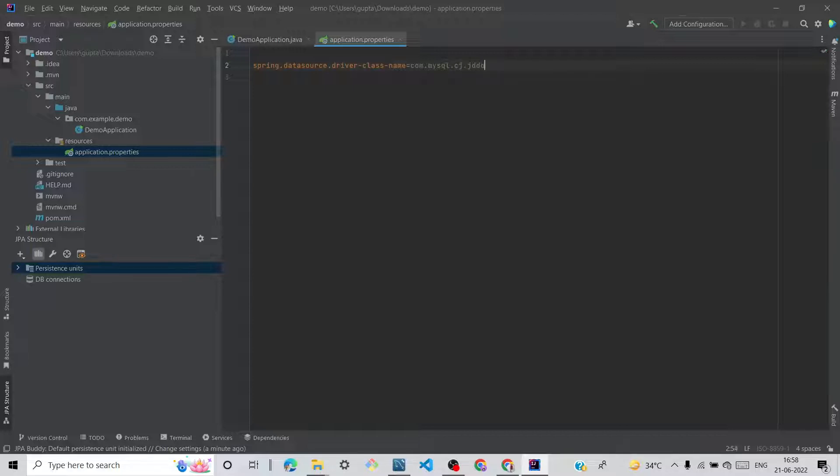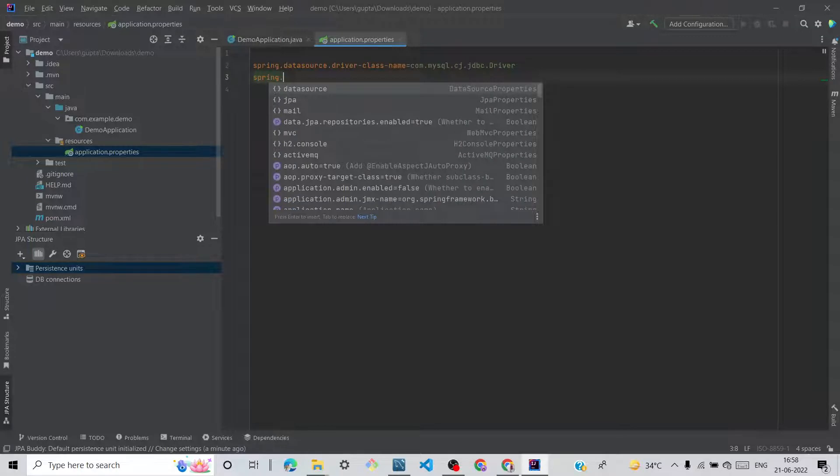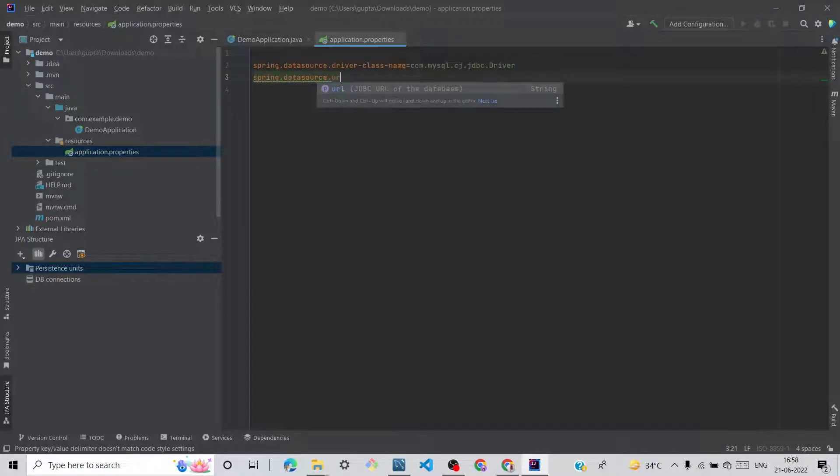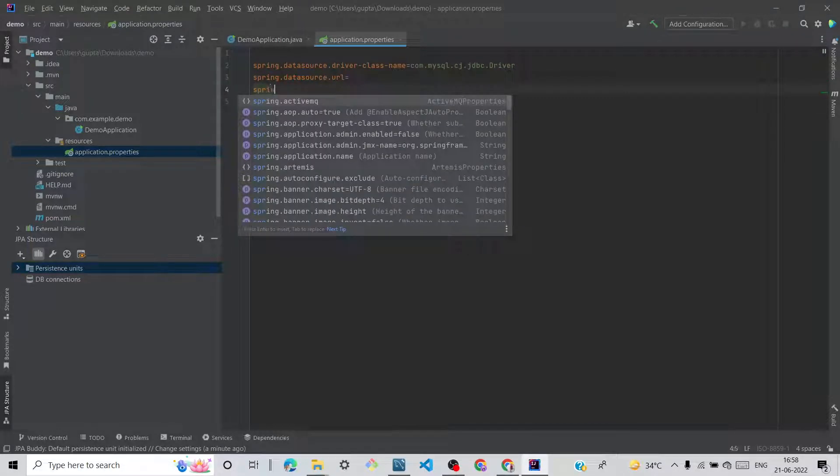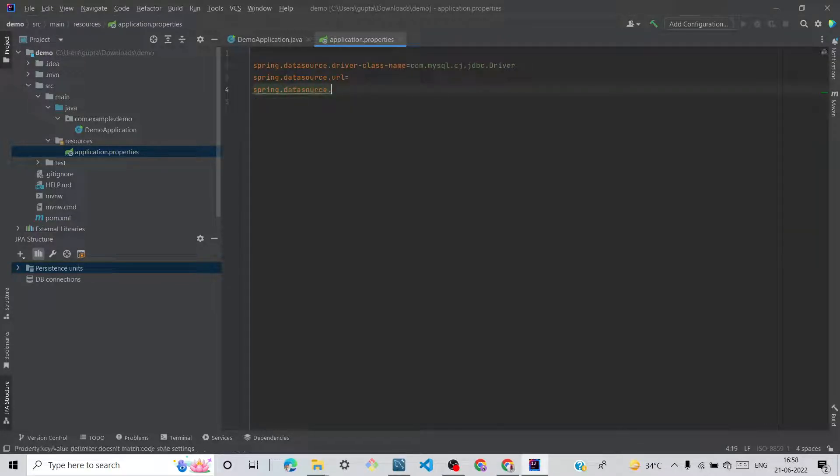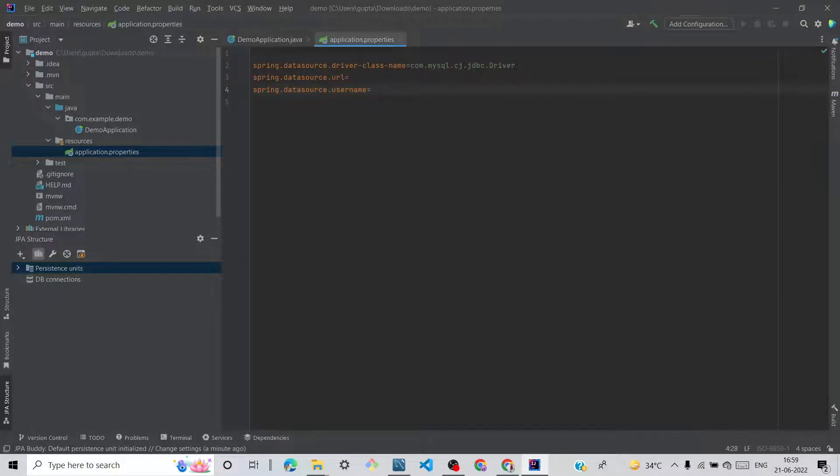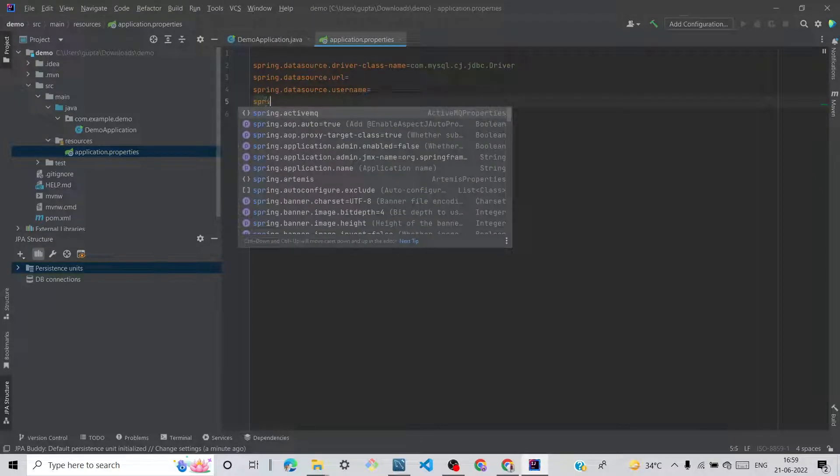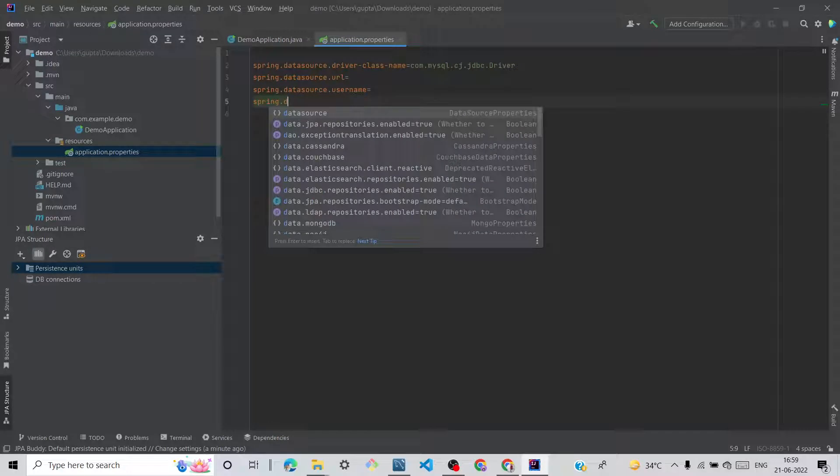Second one is spring.datasource.url. That is the second one, spring.datasource.username.